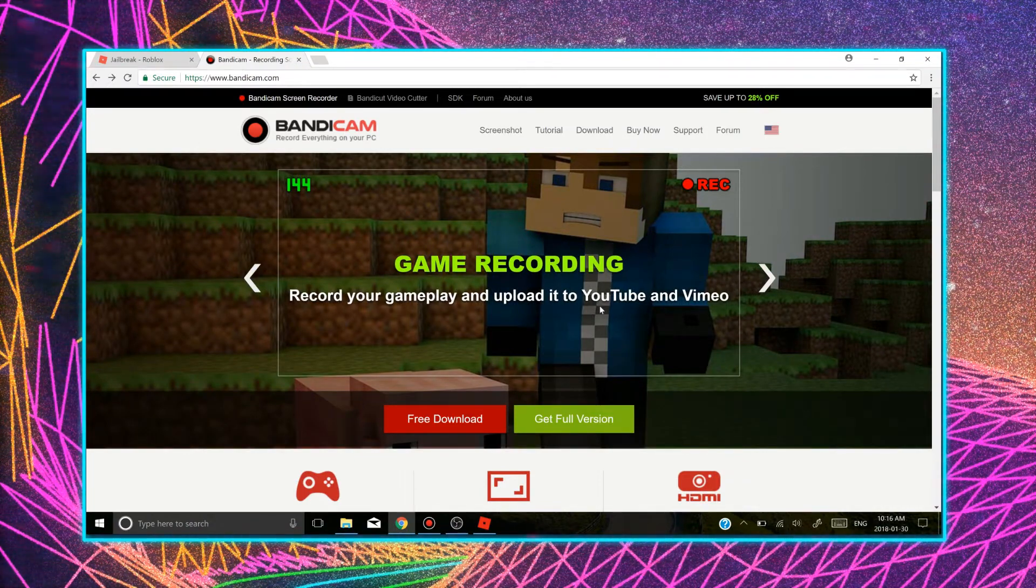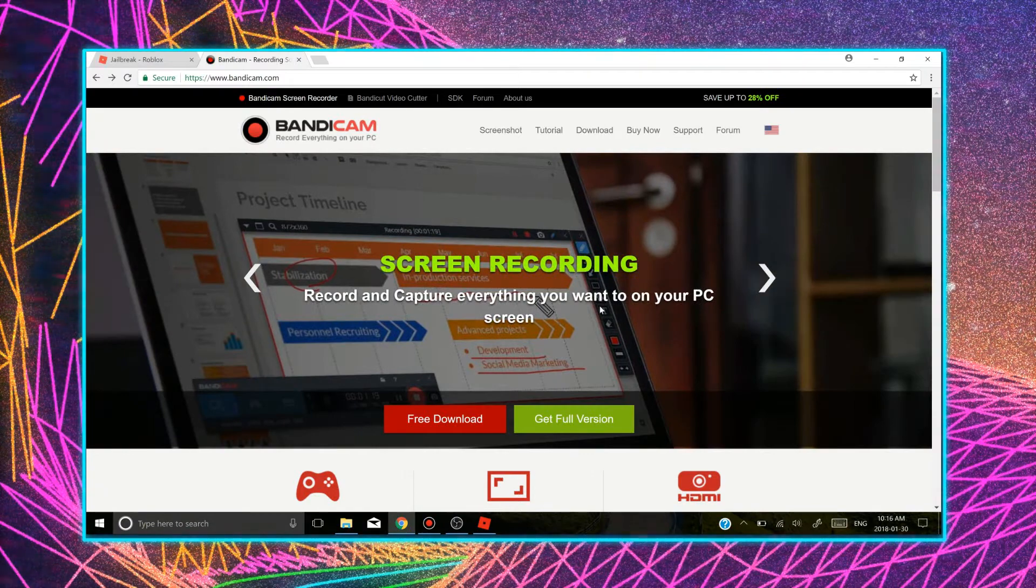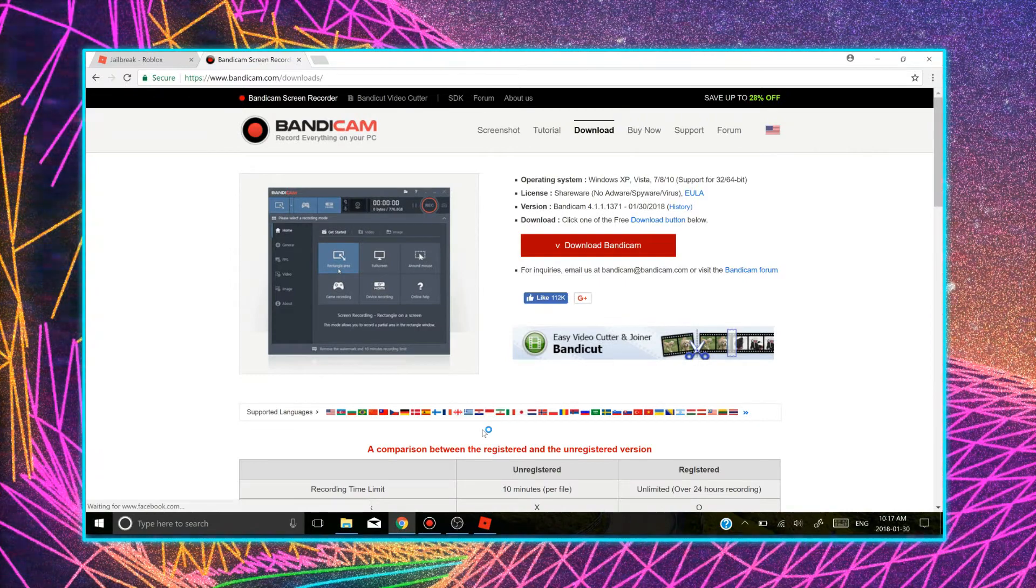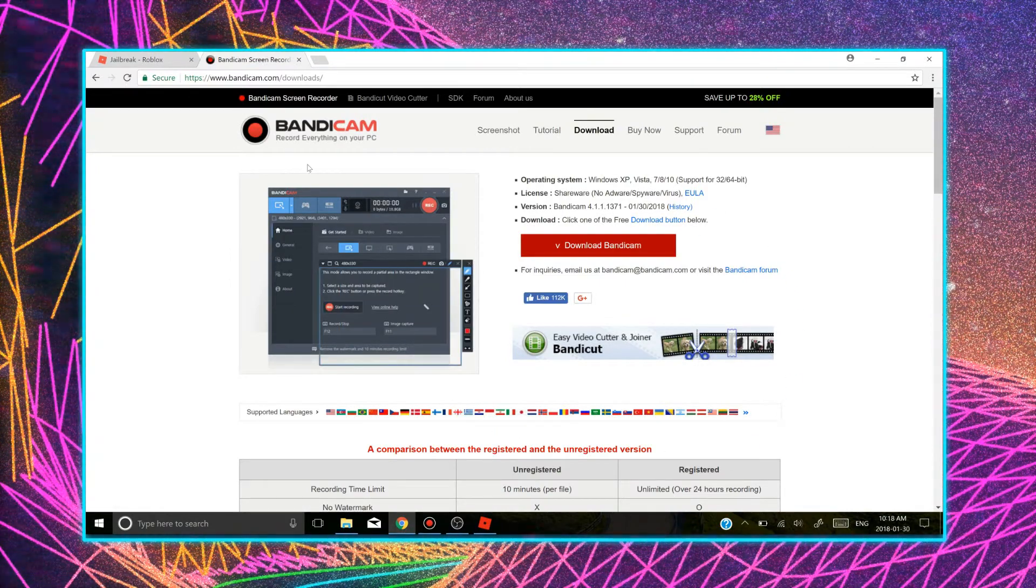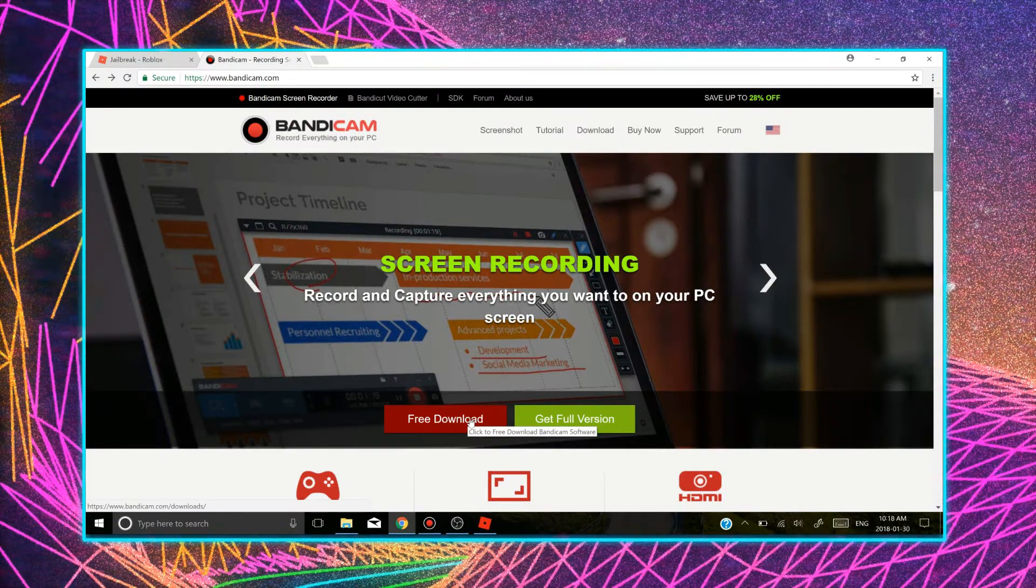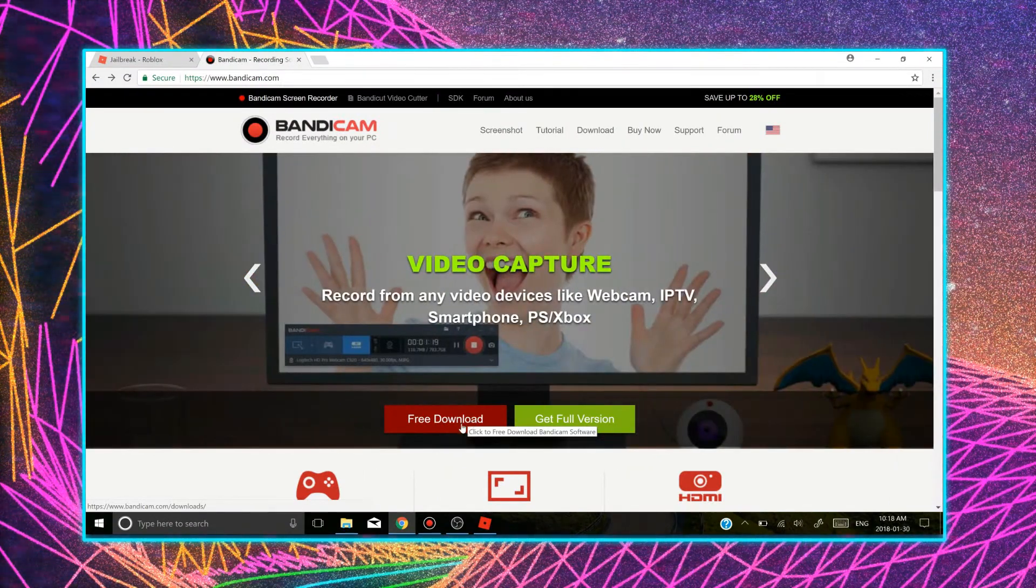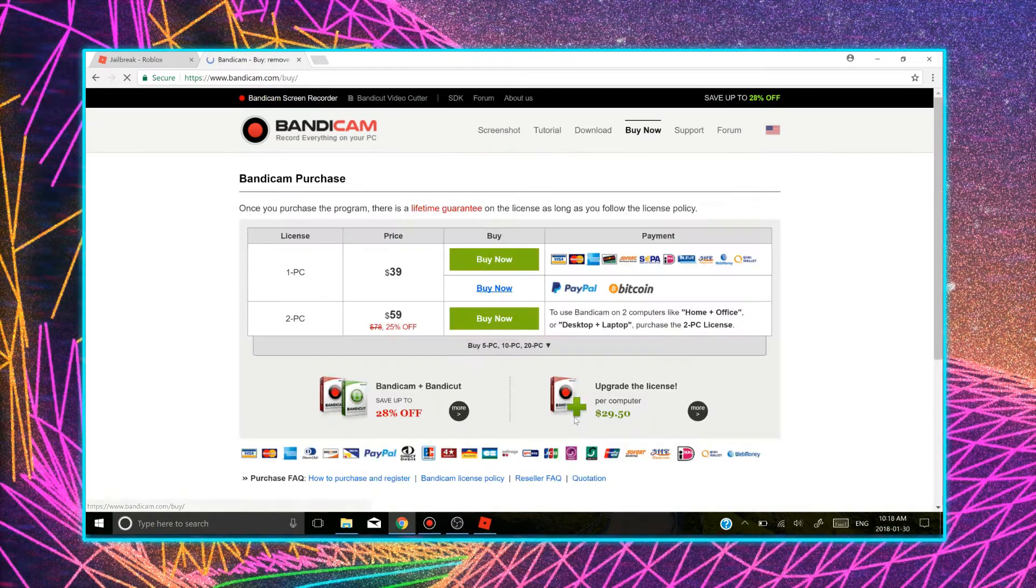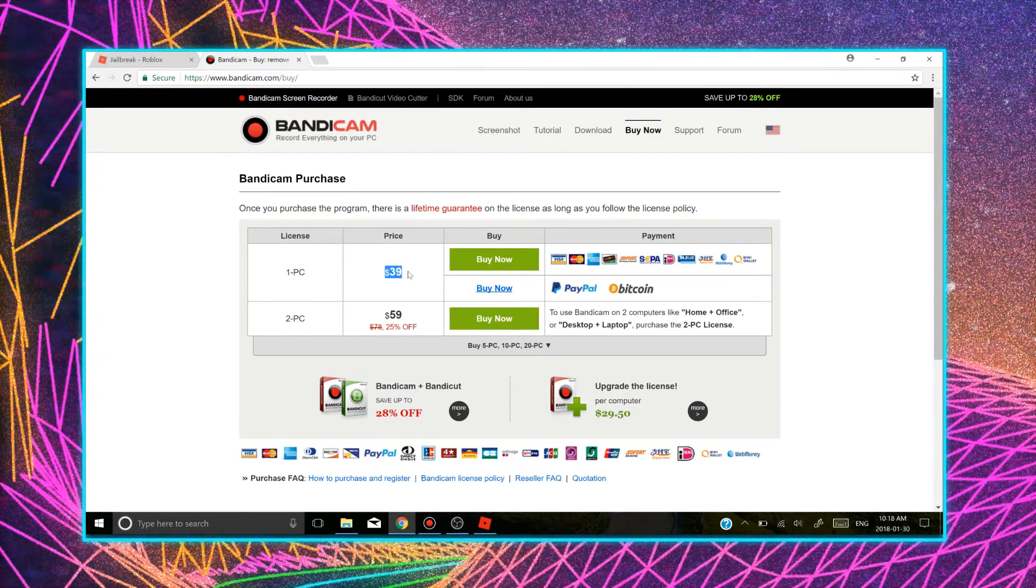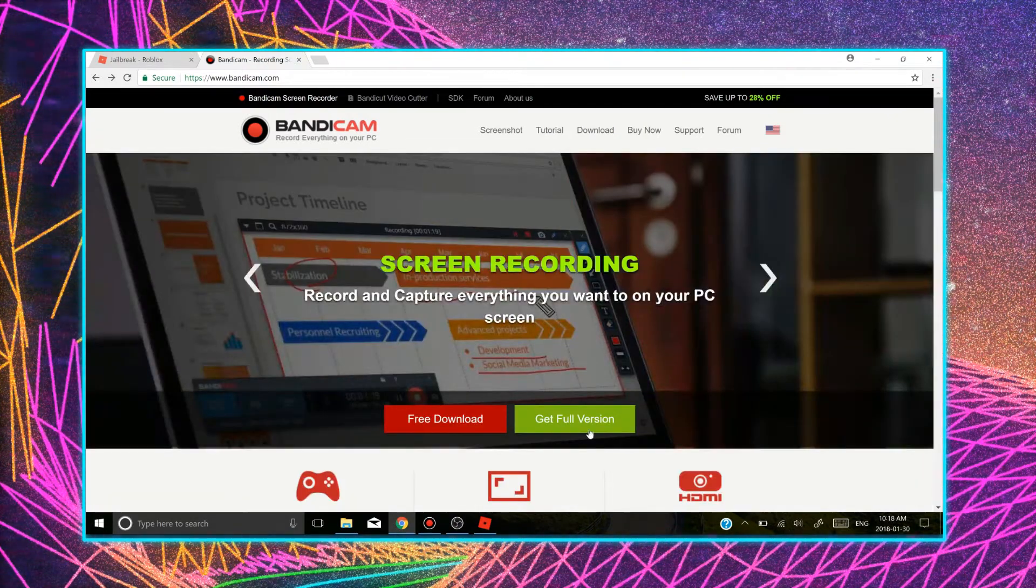But recently I've been using Bandicam for pretty much everything now because I find it more comfortable for my computer. So I got the free download one. It's basically the same. The thing is that on the free download you only get 10 minutes of recording and no longer than that. And you get a watermark on the top of your screen. But for the full version, it's $40 for one PC and $60 for two PCs.